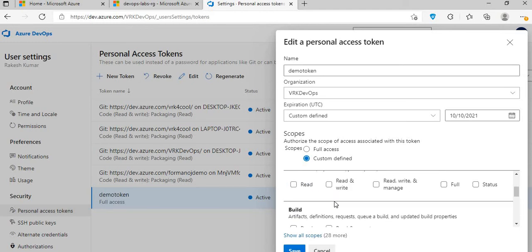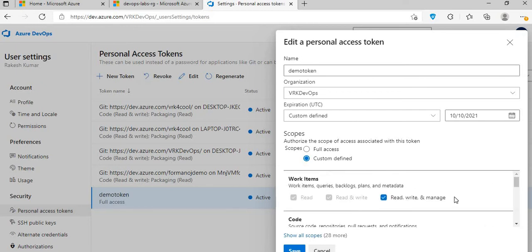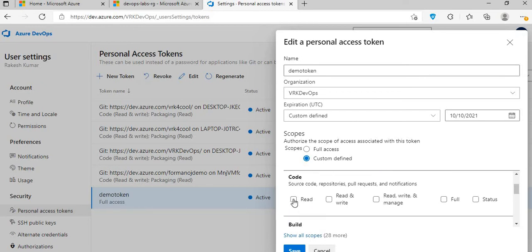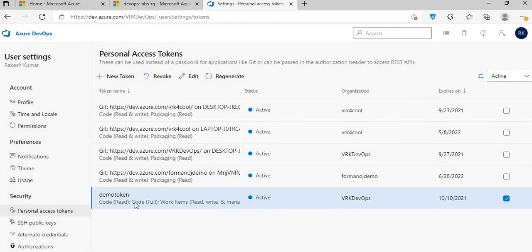For example, I might want to give access to work items and code instead of full access. Once I save it, the updated access scope is applied. And if you want to regenerate — say it's about to expire — you can just regenerate it and continue using the token. These are all the options available to manage it, and it's pretty simple.